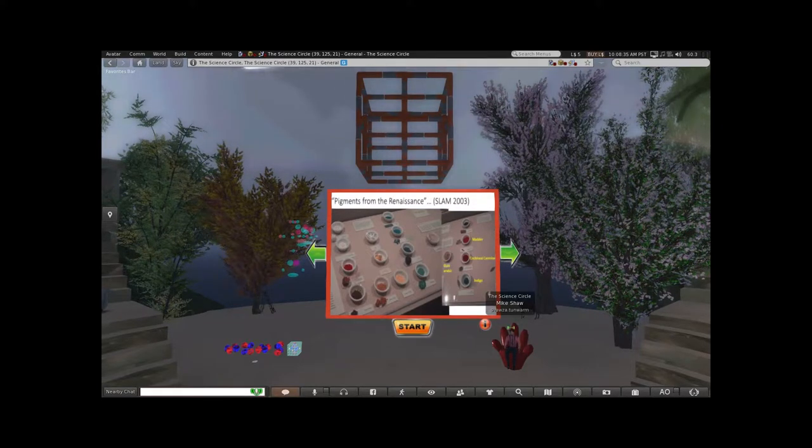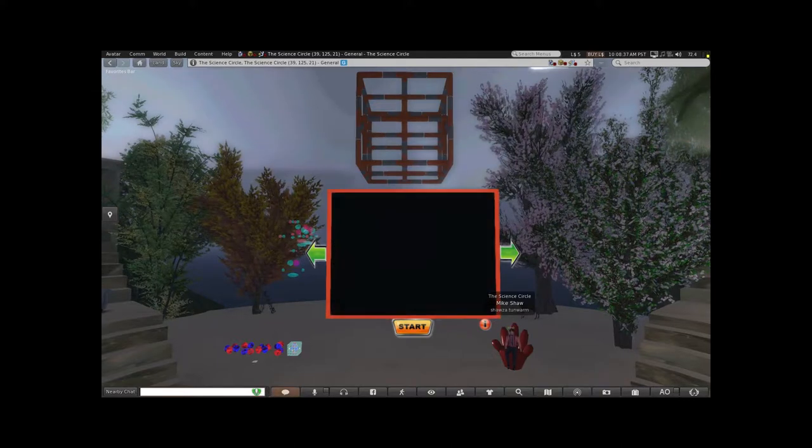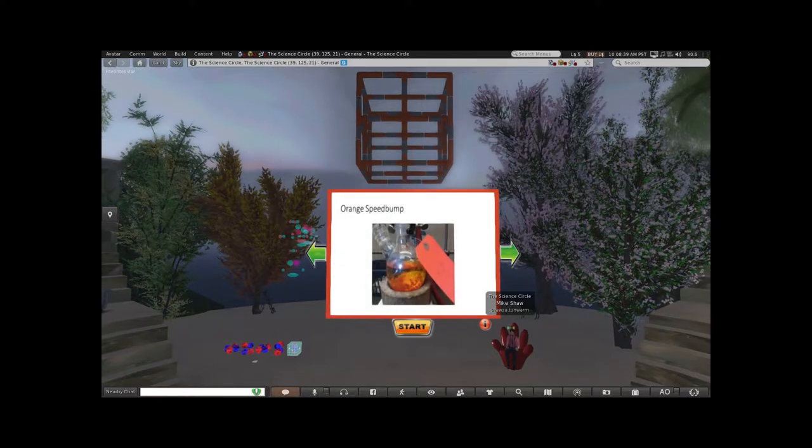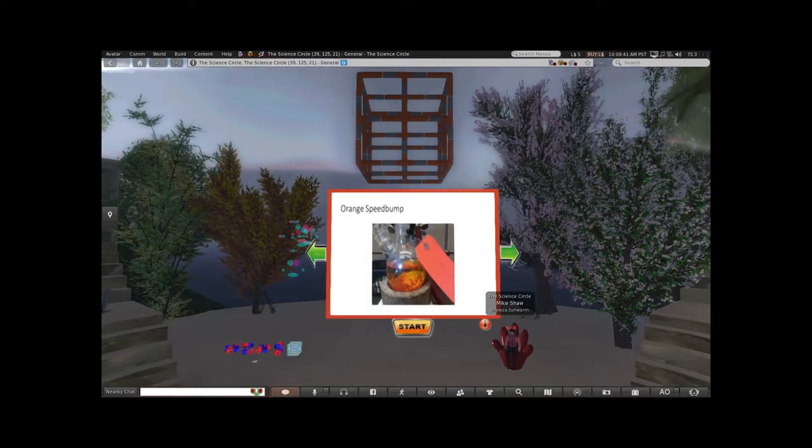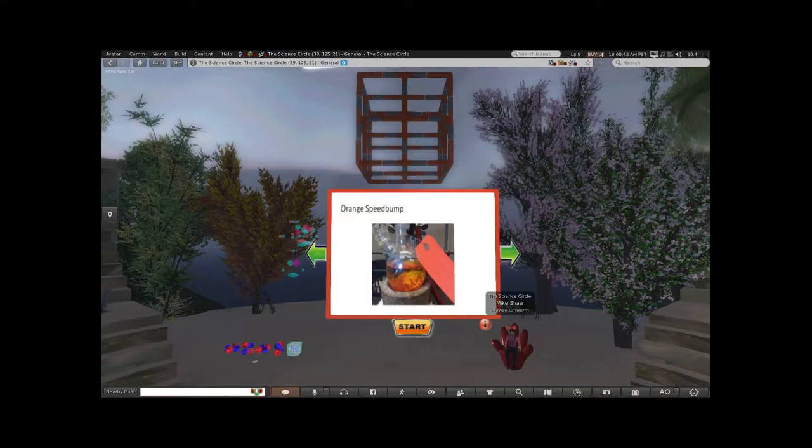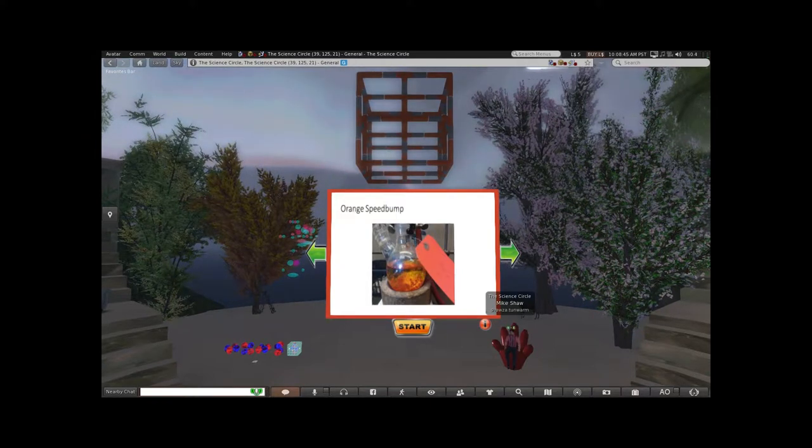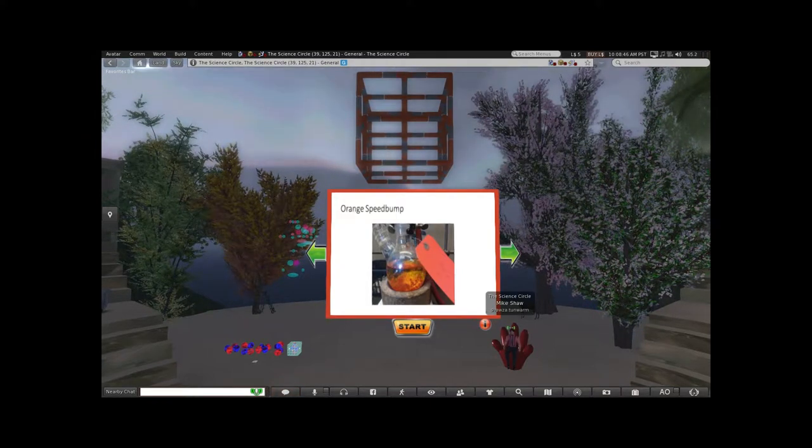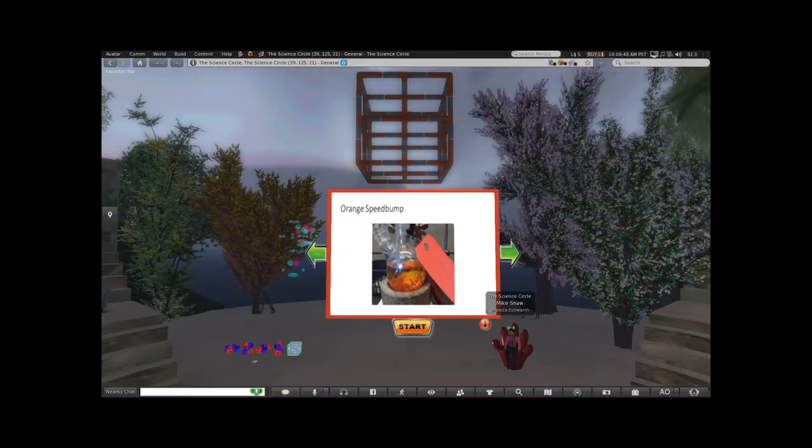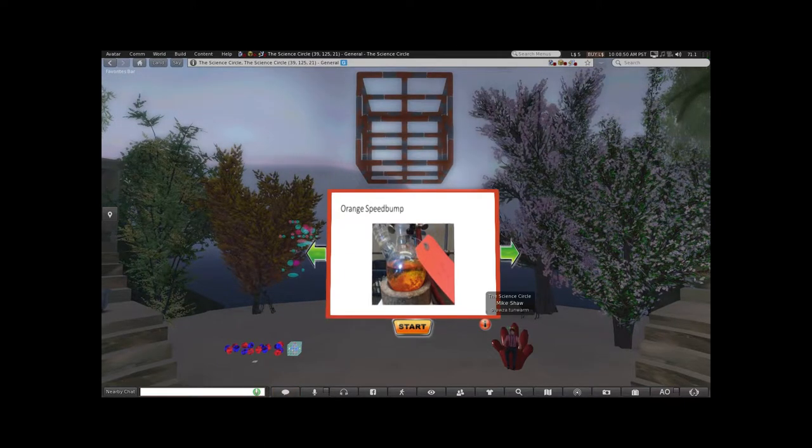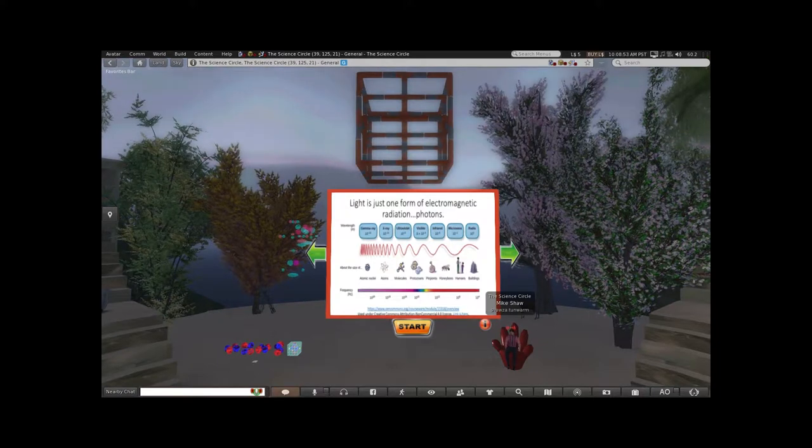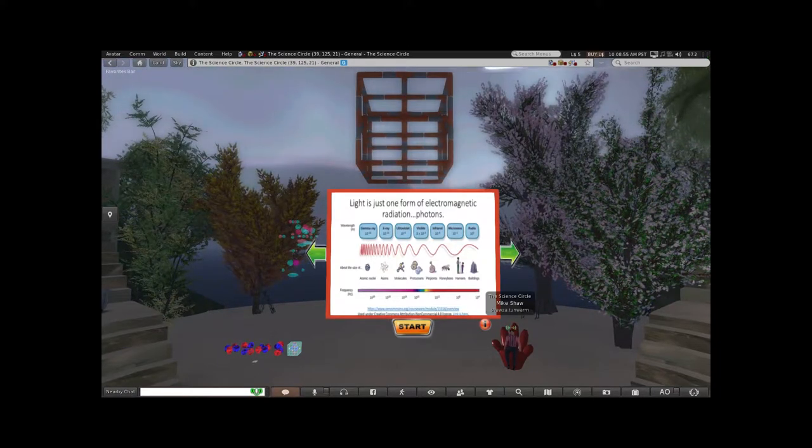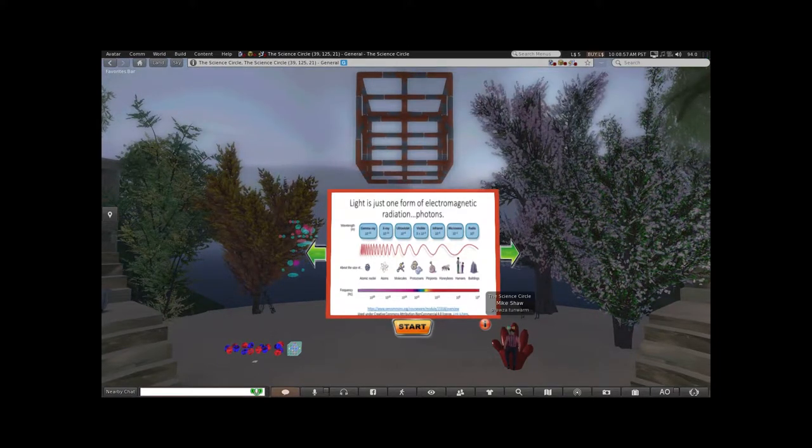Here are some photos from my lab. This is cyclopentadienyl bis triphenylphosphine ruthenium chloride. Look at the beautiful orange crystals. These speed bumps mark transitions in my talk. One of the things if we're going to talk about color, we have to talk about light.